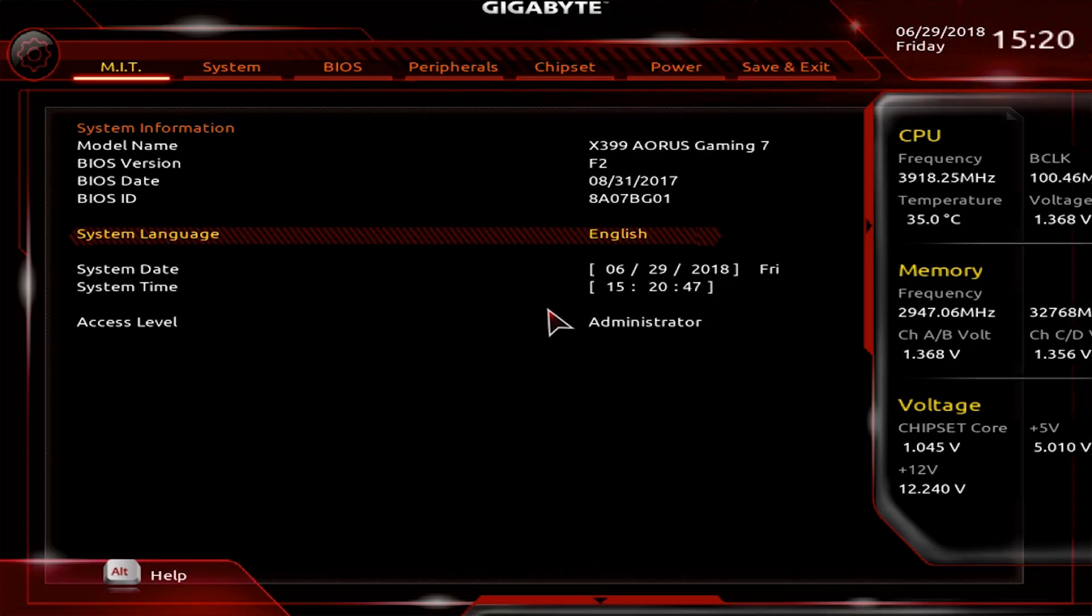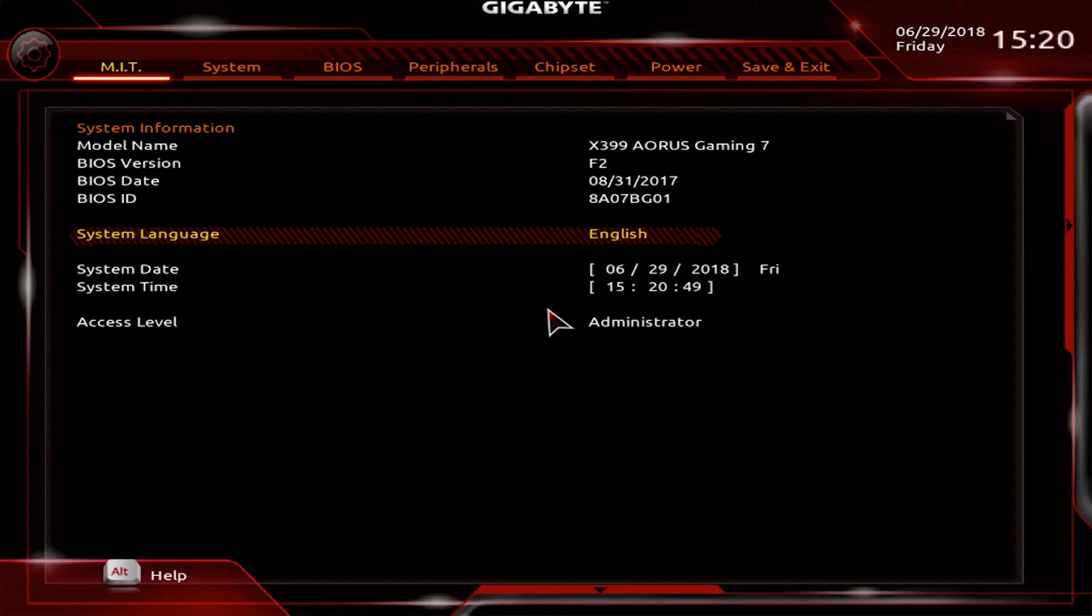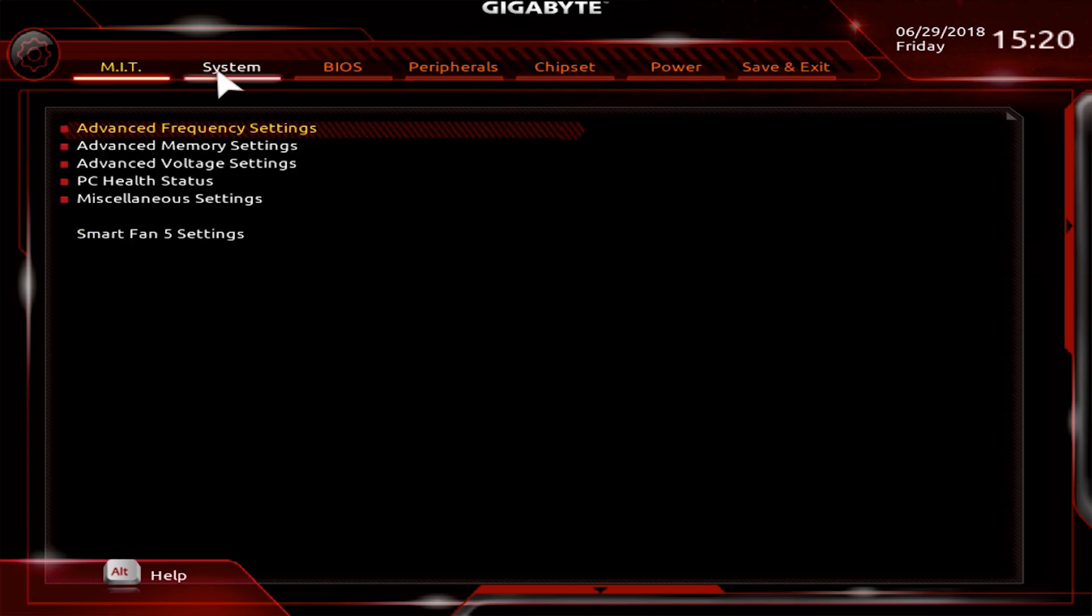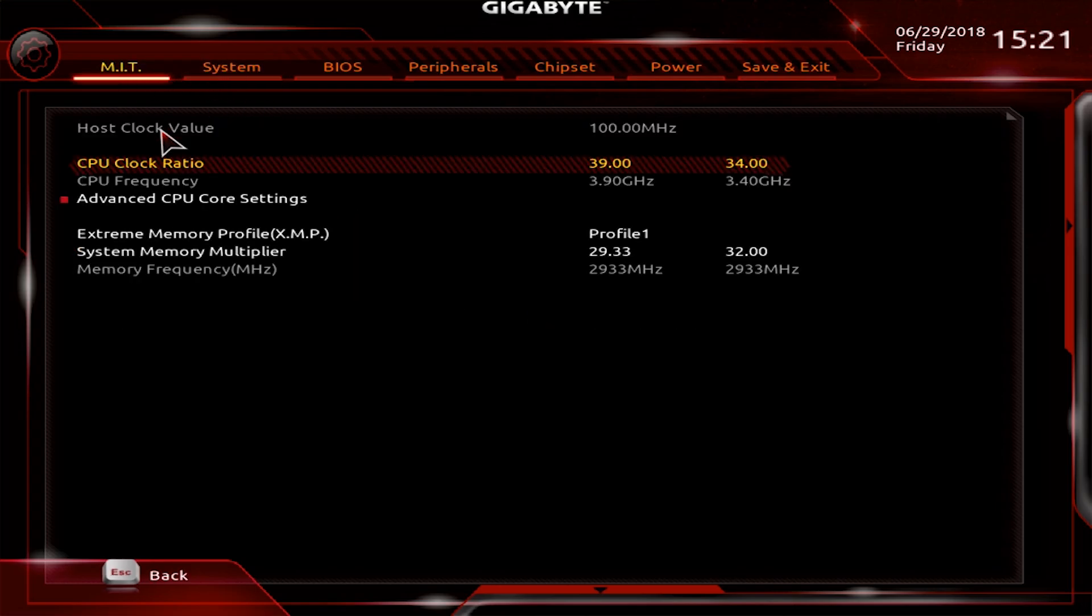Once you're back in your BIOS settings, you can tweak anything you need to, whether it be the system administrator password, overclocking your RAM, changing the boot sequence, you name it.